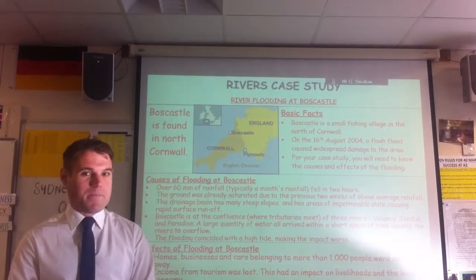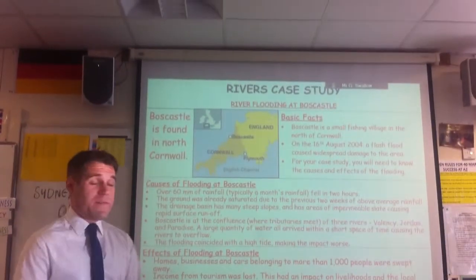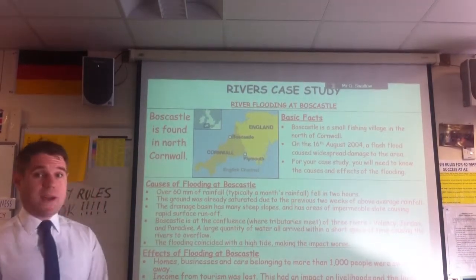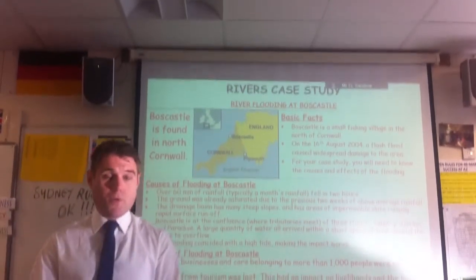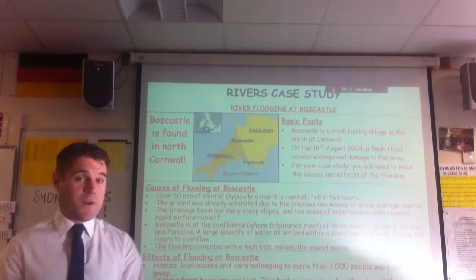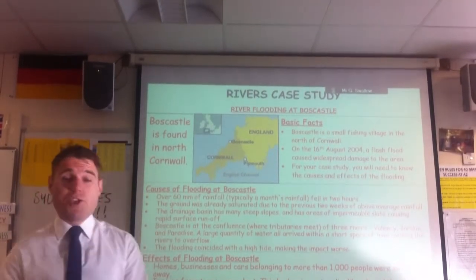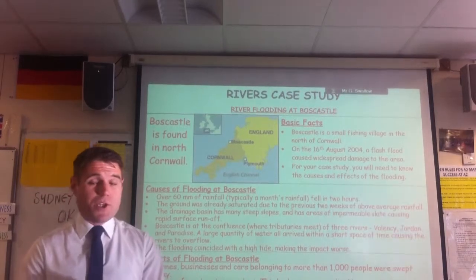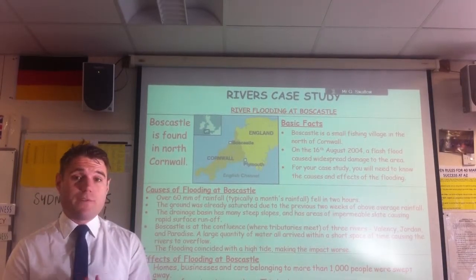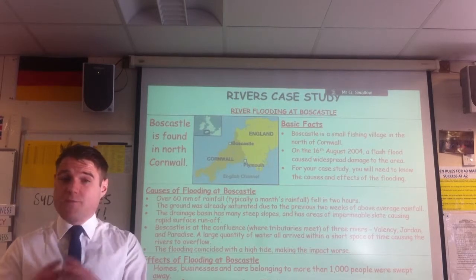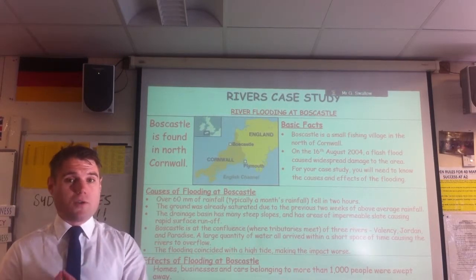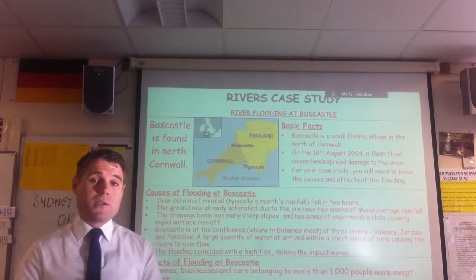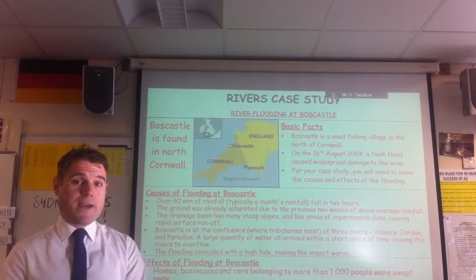Two case studies - here we go. The first one we're going to look at is an example of river flooding in Boscastle. Boscastle is found in North Cornwall, not a million miles from here. Boscastle is a small fishing village in Cornwall. On the 16th of August 2004, they had what's called a flash flood - that's when the flood happened very quickly with not much notice and causes an awful lot of damage. For your case studies, you're going to need to know causes and effects of that flooding.